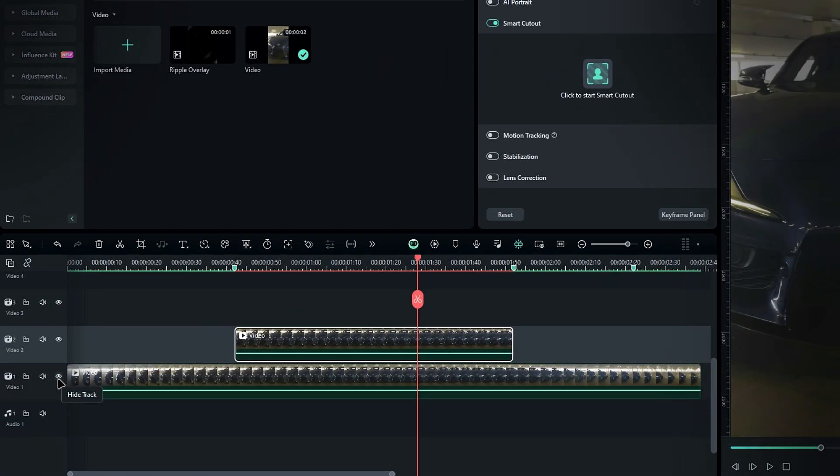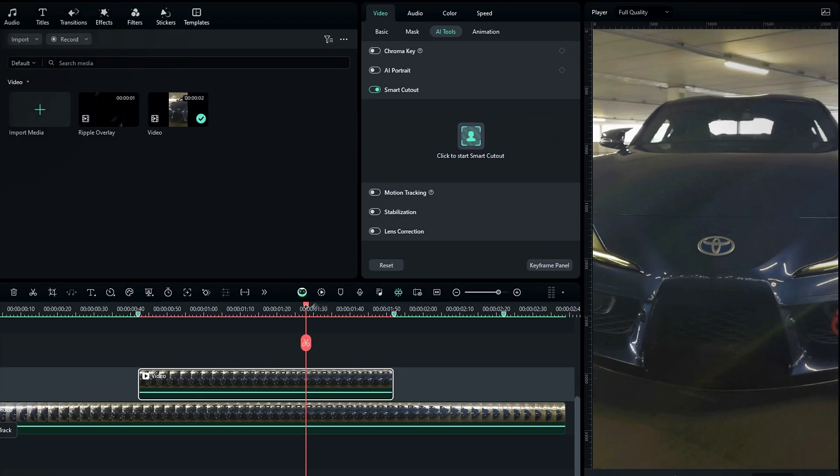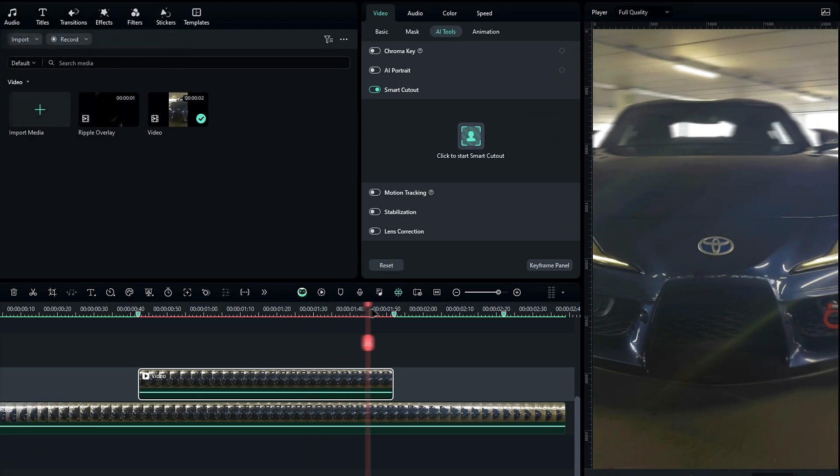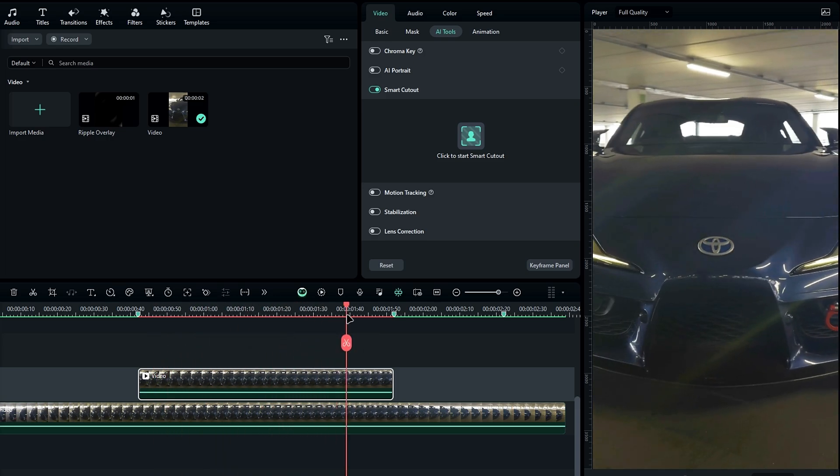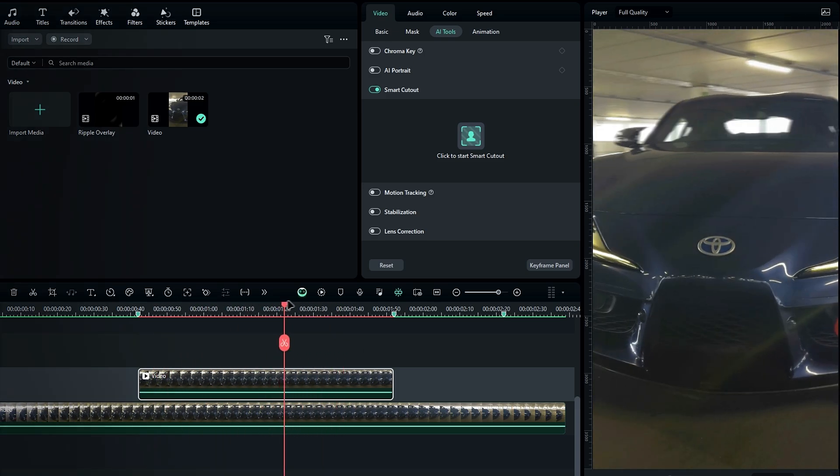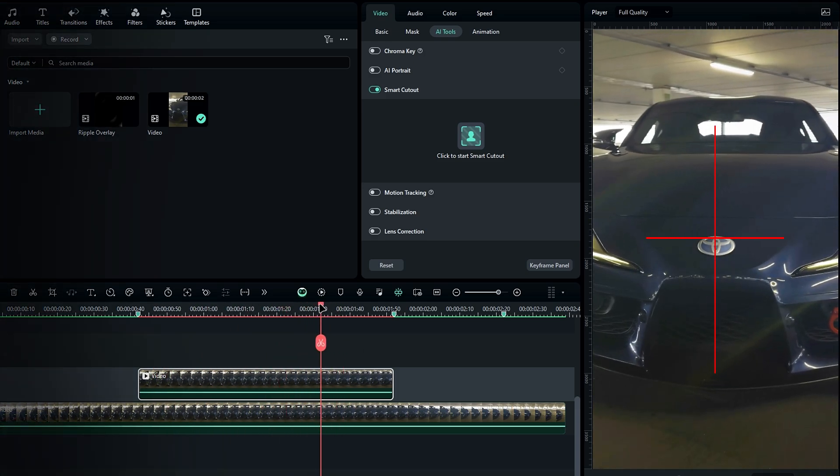Now you can unhide the bottom layer. Alright, now we're moving on to the animation part. Before we start animating, we need to bring our logo to the center to create a perfect spin animation.